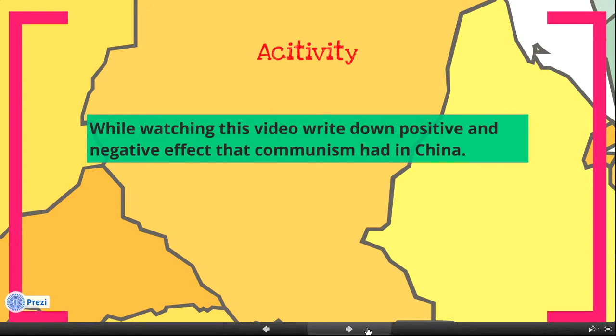While watching this video, write down the positive and negative effects that Communism had in China.